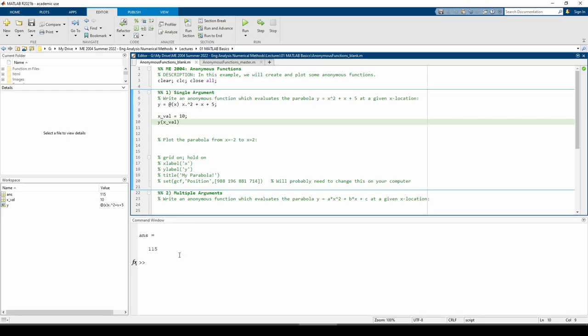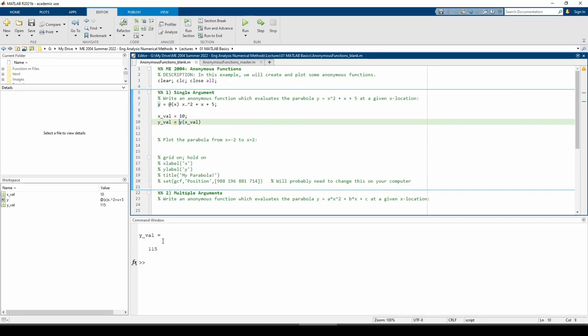Verify this on the calculator if you want. The output is not currently stored in a variable because we never assigned it one, so let's change that real quick. Now we can use the yval variable in subsequent calculations if needed.